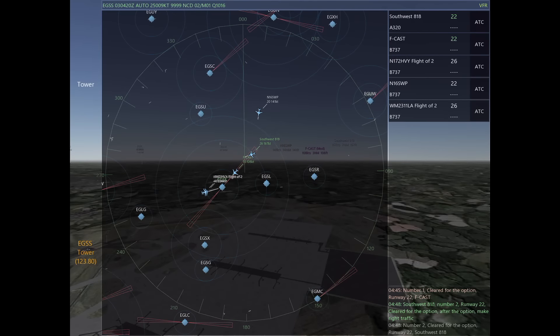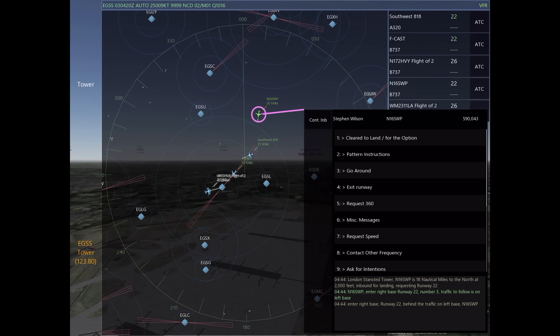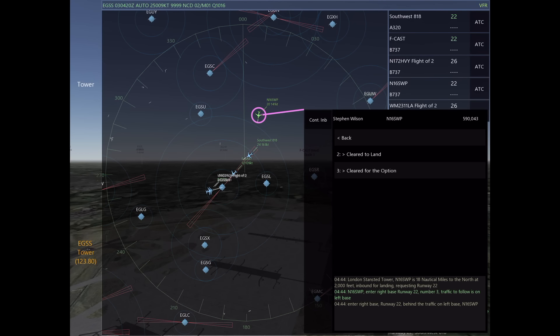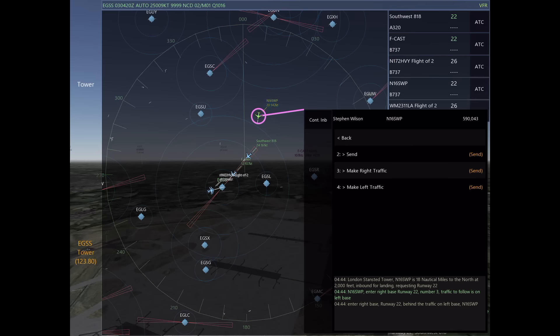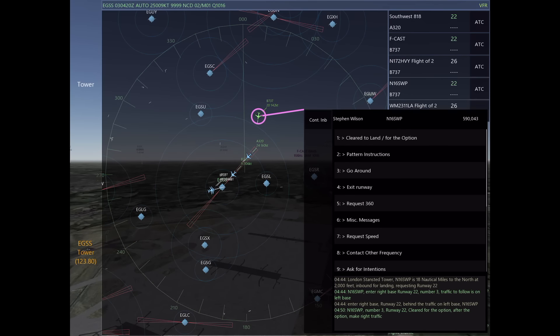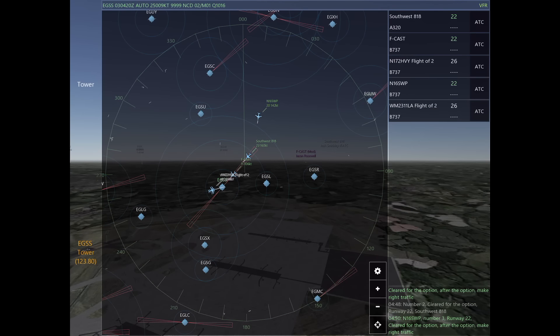We fast forward a little bit, and the next person we can talk to is November 16 Sierra Whiskey Papa. We'll go ahead and clear him for the option. He's number three, and after the option he can make right traffic with the same thing in mind, avoiding conflict with our transition.